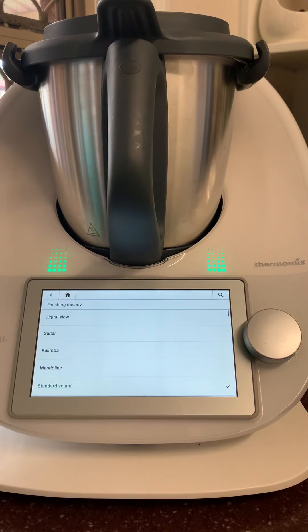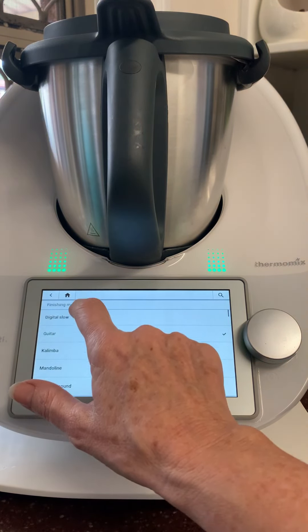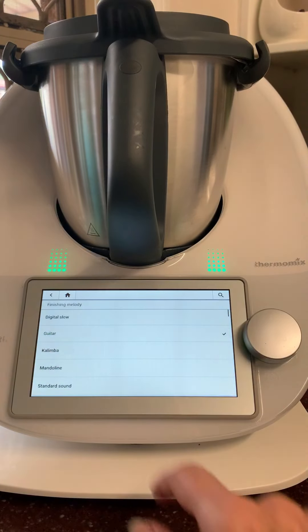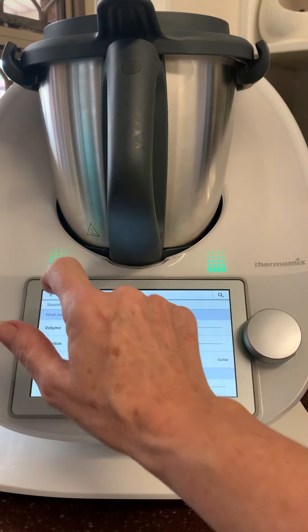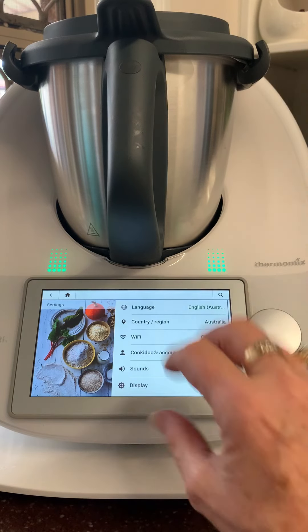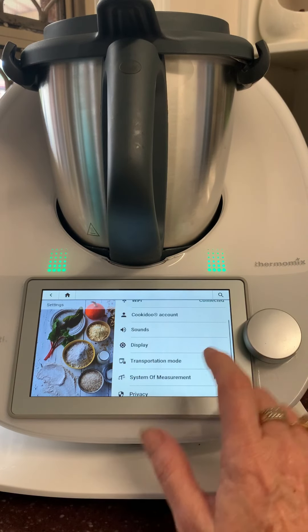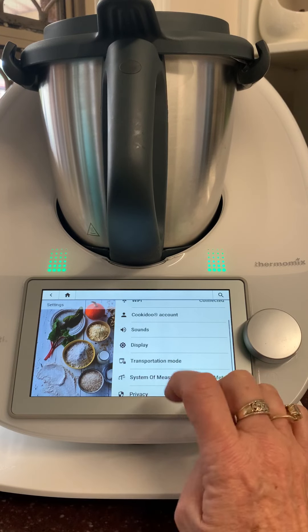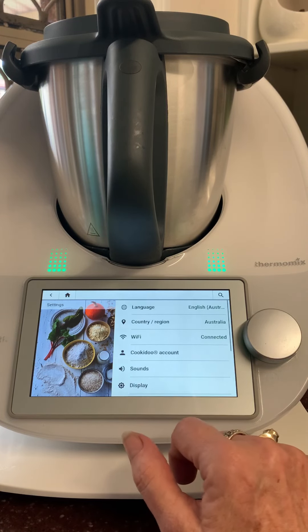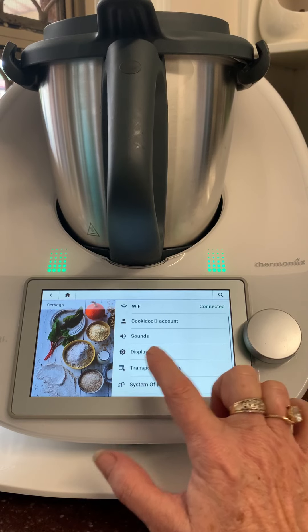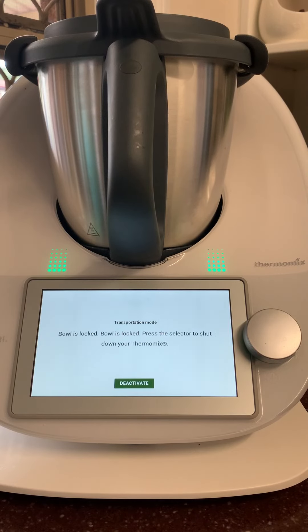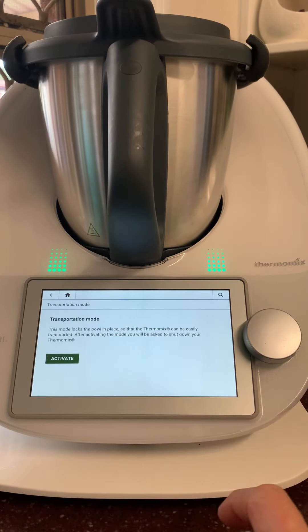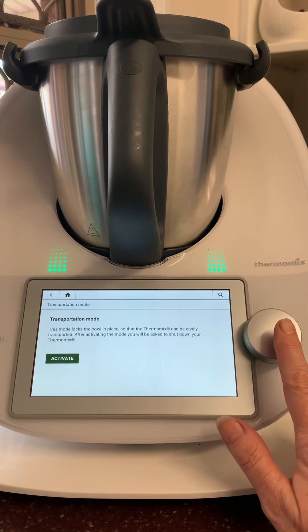You can change your tune — that's the standard sound on the TM5. Just choose whichever you prefer; I'm a bit of a guitar girl myself, and there are a few more options under there as well. Come back and back — we are connected to the internet so you'll already be set up. If you're ever going away and want to take your Thermomix with you, remember transportation mode is just under the display, and that will activate and lock your arms.